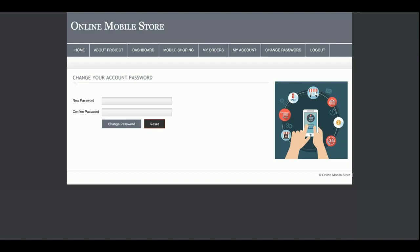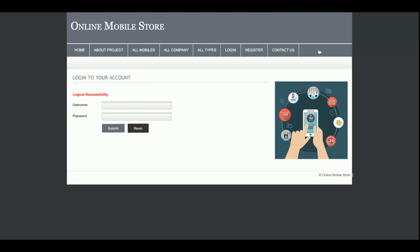So this is all about the project. Again, this is a mini project — not a major project — because it has only a single user role (customer) with no admin role. I do have other projects with both admin and customer roles, which are major projects — you can search on my website. If you need more functionality, put it in the comments and I will incorporate those changes. Don't forget to subscribe to our channel freepost.com for the latest video updates. Thanks for watching!